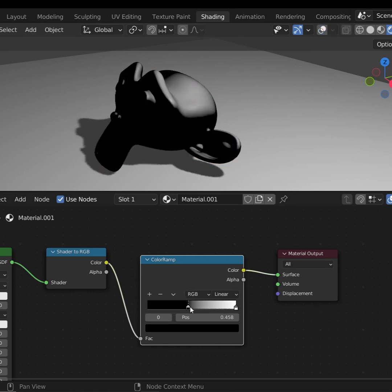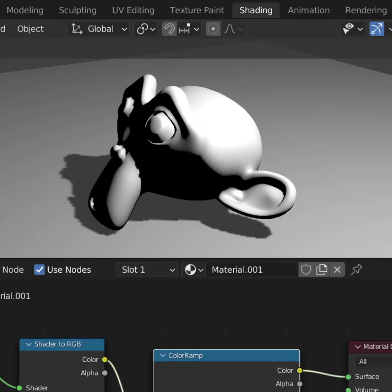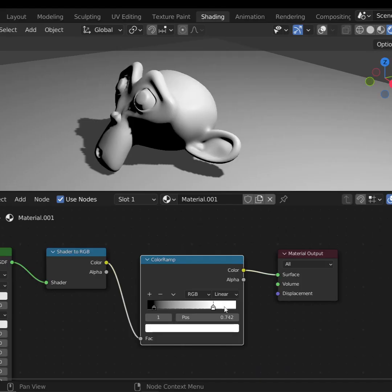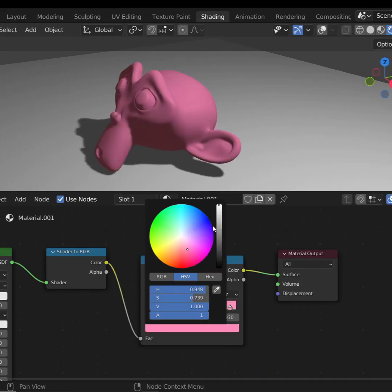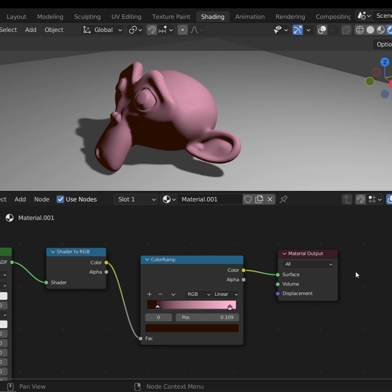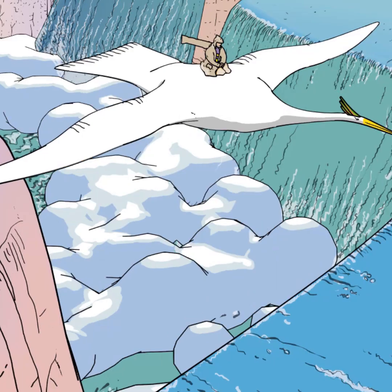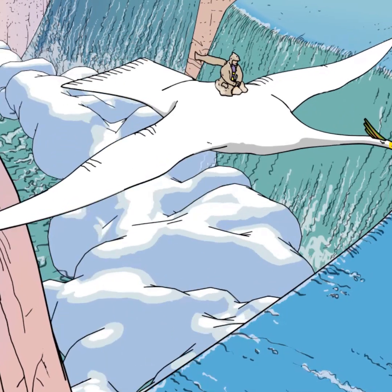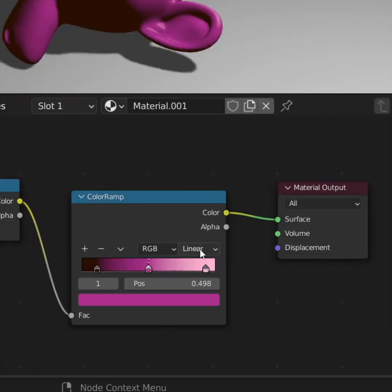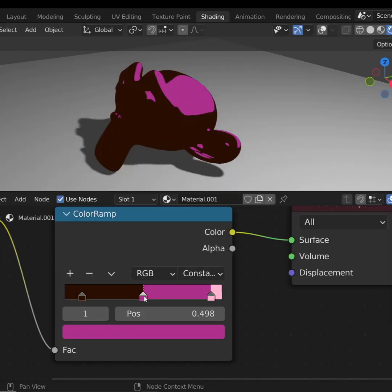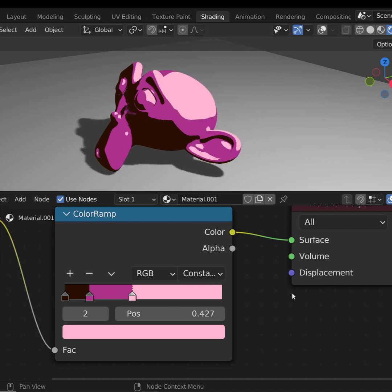If you move your handles on the Color Ramp, there, suddenly we're getting somewhere. And now we can change the colors, move the handles, adjust it all on the fly, even add new handles for more effects. If you're going for more of a cel-shaded, harsh line look, change the color interpolation from linear to constant. Now we're really getting somewhere.